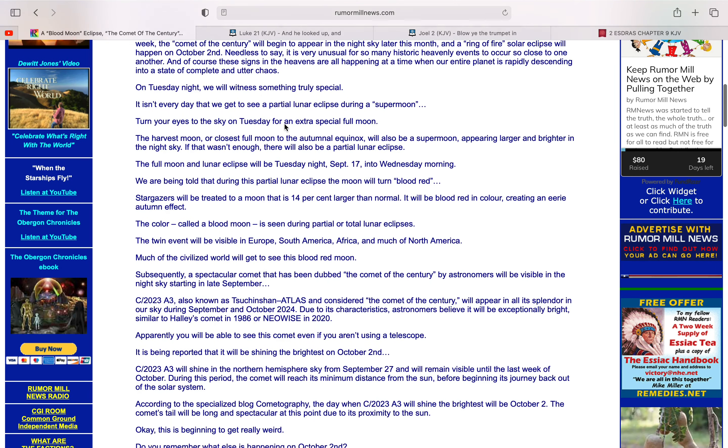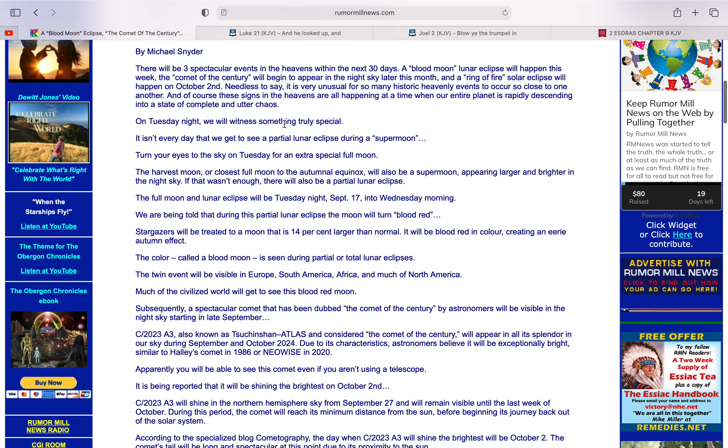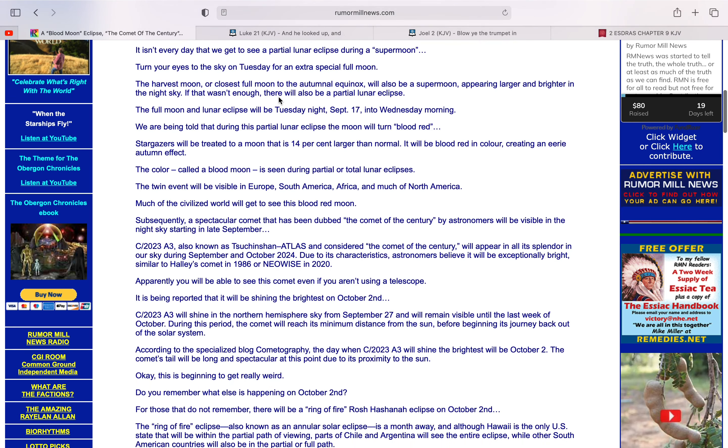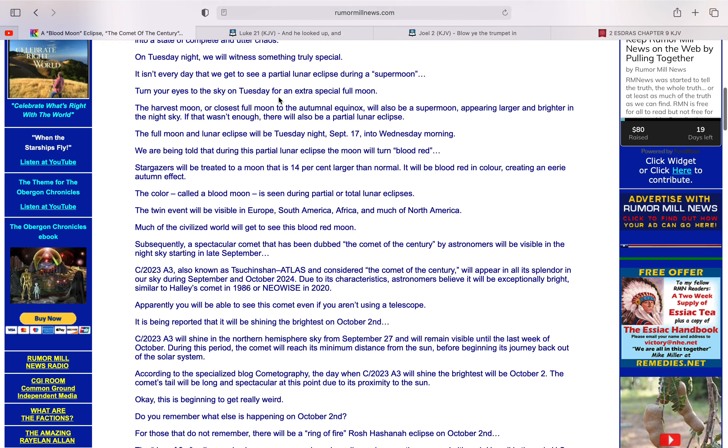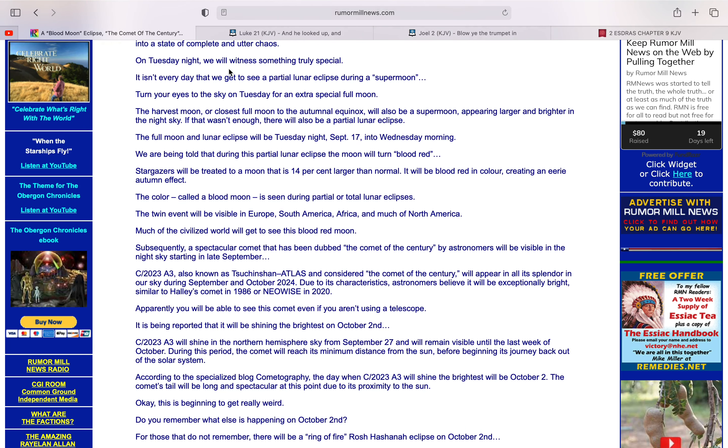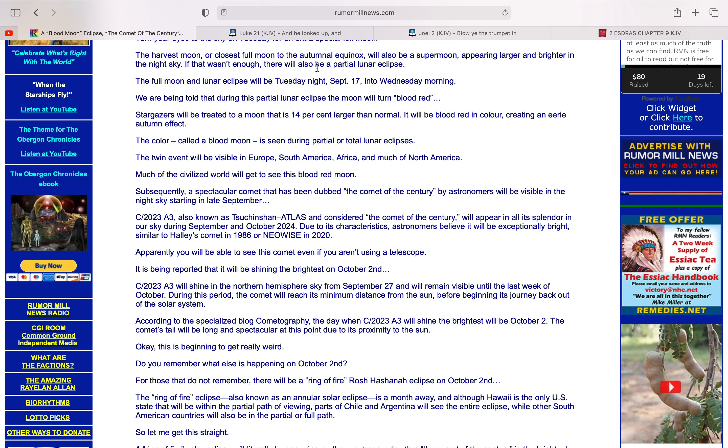Yeah, all over the place, you've got wars, uproars of the people, riots, earthquakes, so it's not a coincidence. On Tuesday night, we will witness something truly special. It isn't every day that we get to see a partial lunar eclipse during a supermoon. The harvest moon, or closest full moon to the autumnal equinox will also be a supermoon, appearing larger and brighter in the night sky.